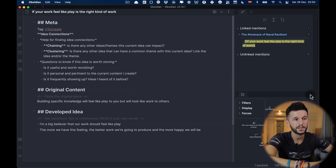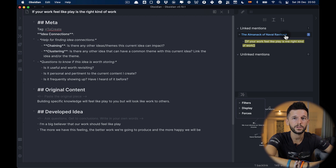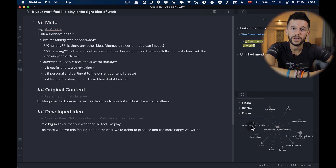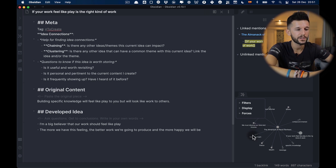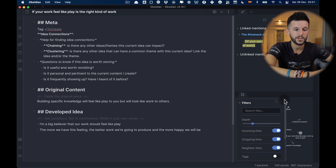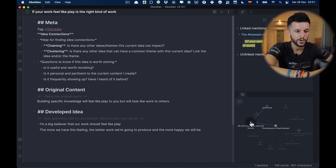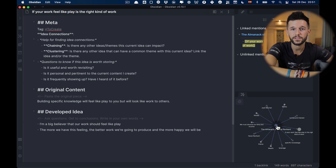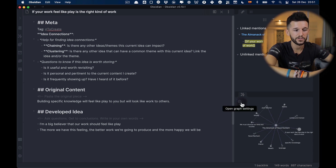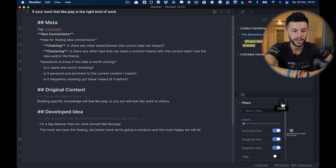Once I've finished writing, I go to idea connections. On the right side, you can see all the links pointing to this new note. We have a local graph showing all related notes. In Obsidian's filters, you can select the depth of links — one, two, three, or more. I always keep it at two. So if our note is linked to the Almanac of Naval Ravikant, at depth two we can also see everything linked to that book. At depth one, we'd only see what's directly related.